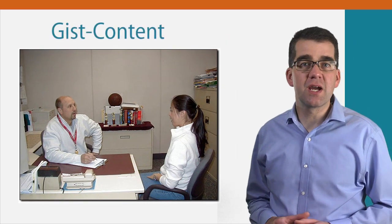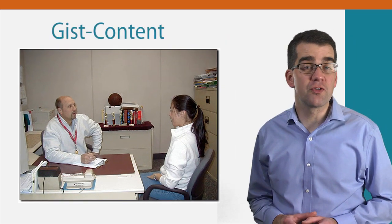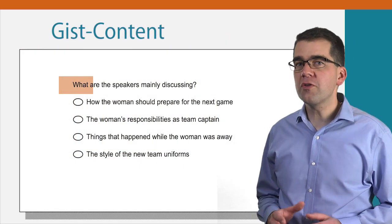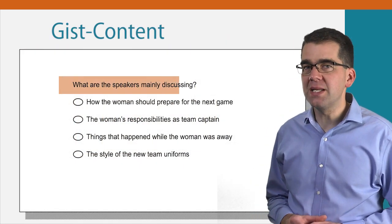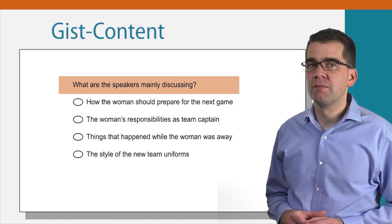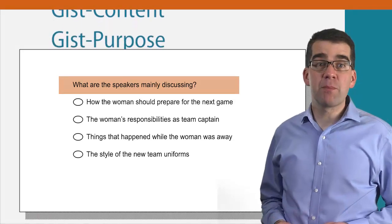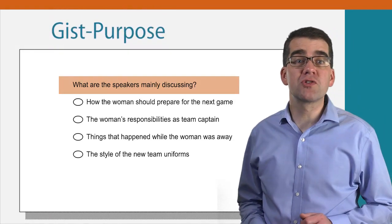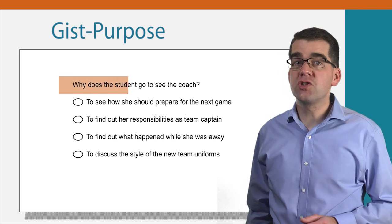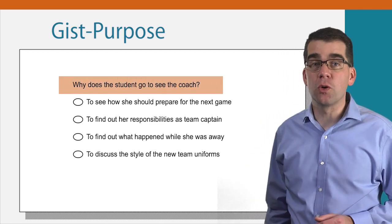So an example of a gist content question for this passage is, what are the speakers mainly discussing? And an example of a gist purpose question is, why does the student go to see the coach?